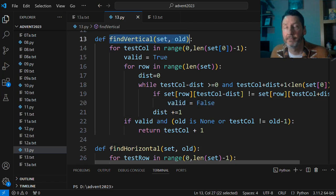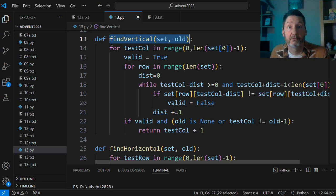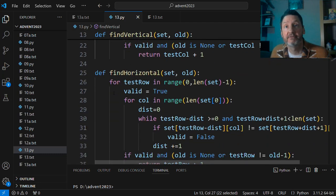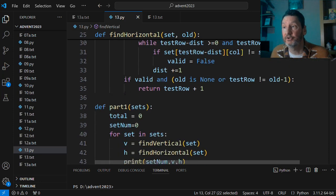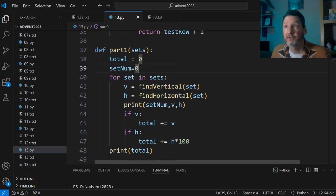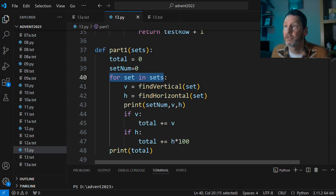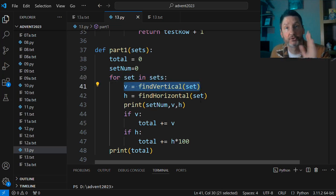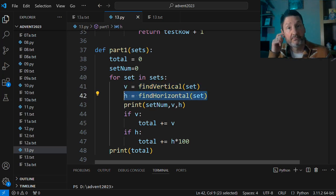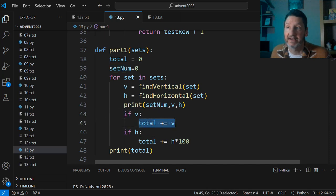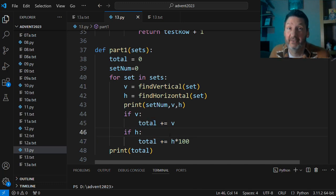So either this find_vertical would return the number of the vertical mirror, or if there was no vertical mirror, it would return None. Then I do the same for horizontal — it would either return the position of a horizontal mirror, or it would return None. All I had to do for my program was go through every set, put it into the find_vertical function to see if there was a vertical mirror, stick it into find_horizontal to see if there's a horizontal mirror. If there was a vertical mirror, I was adding it onto the total. If there was a horizontal, I was multiplying it by 100 and adding it onto the total. That's what the instruction said to do, and then that was my answer — part one, nice and easy.